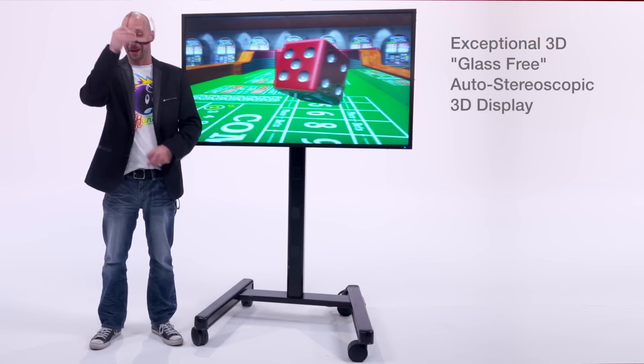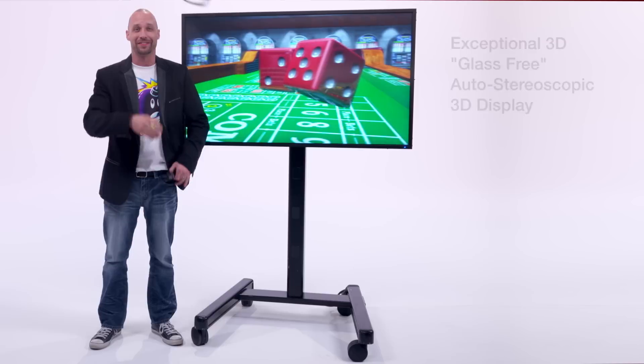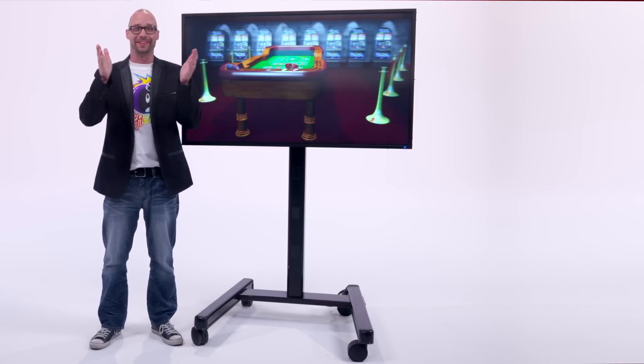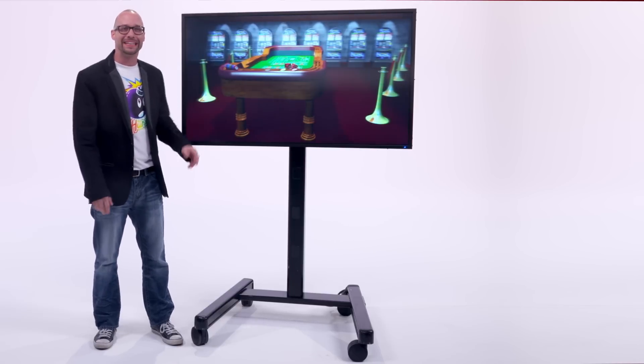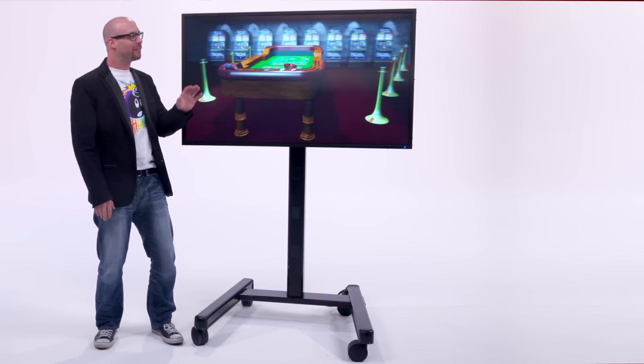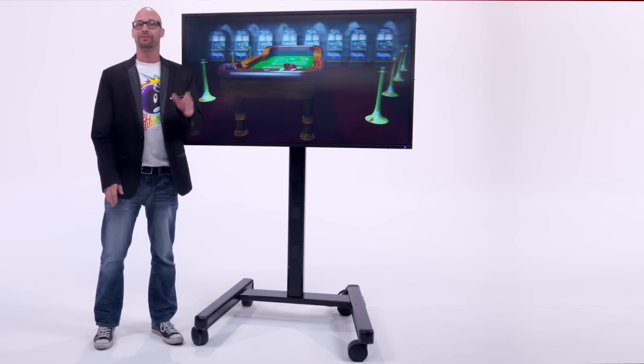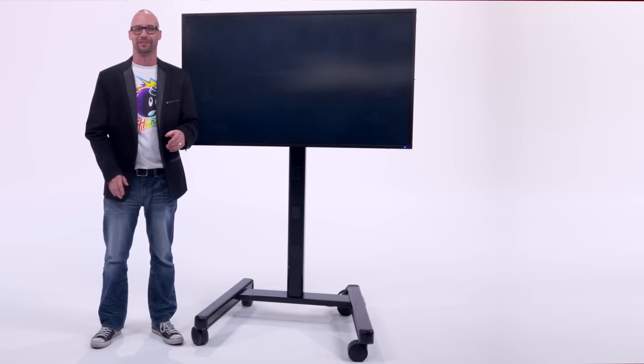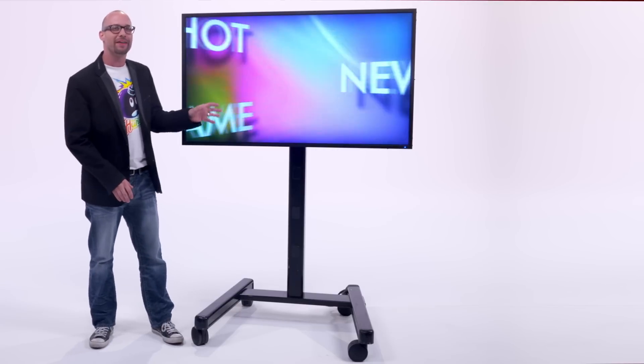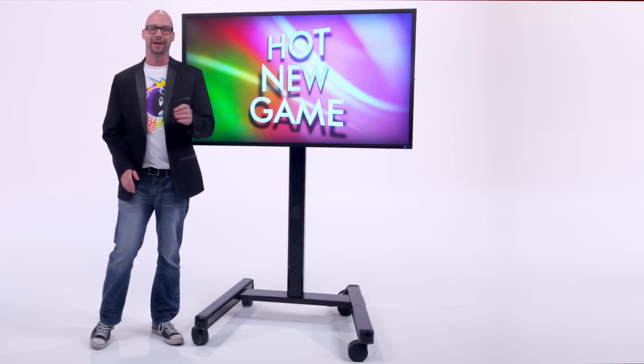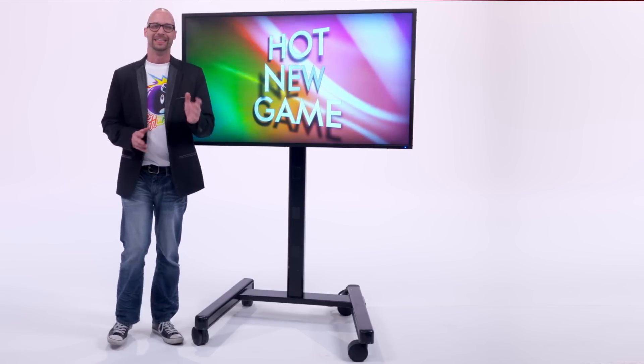Well I'm not going to need these but I will need these. That's right, 3D without the need for bulky and unflattering eyeglasses. The 55 inch glass-free 3D display is a unique digital signage solution.